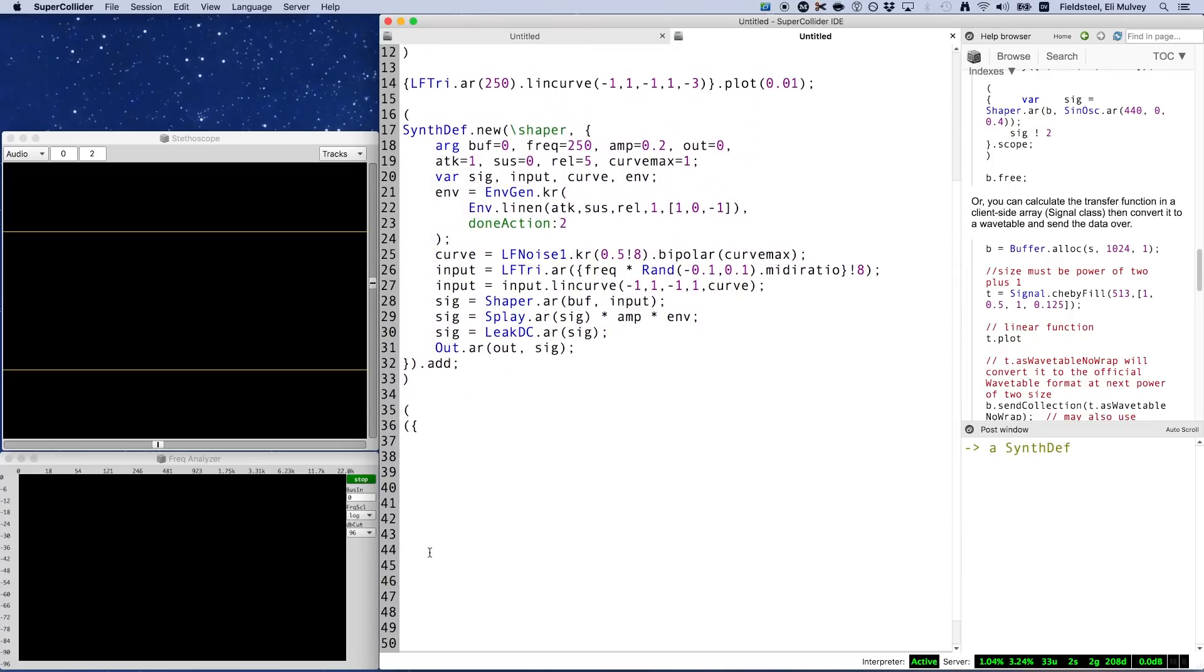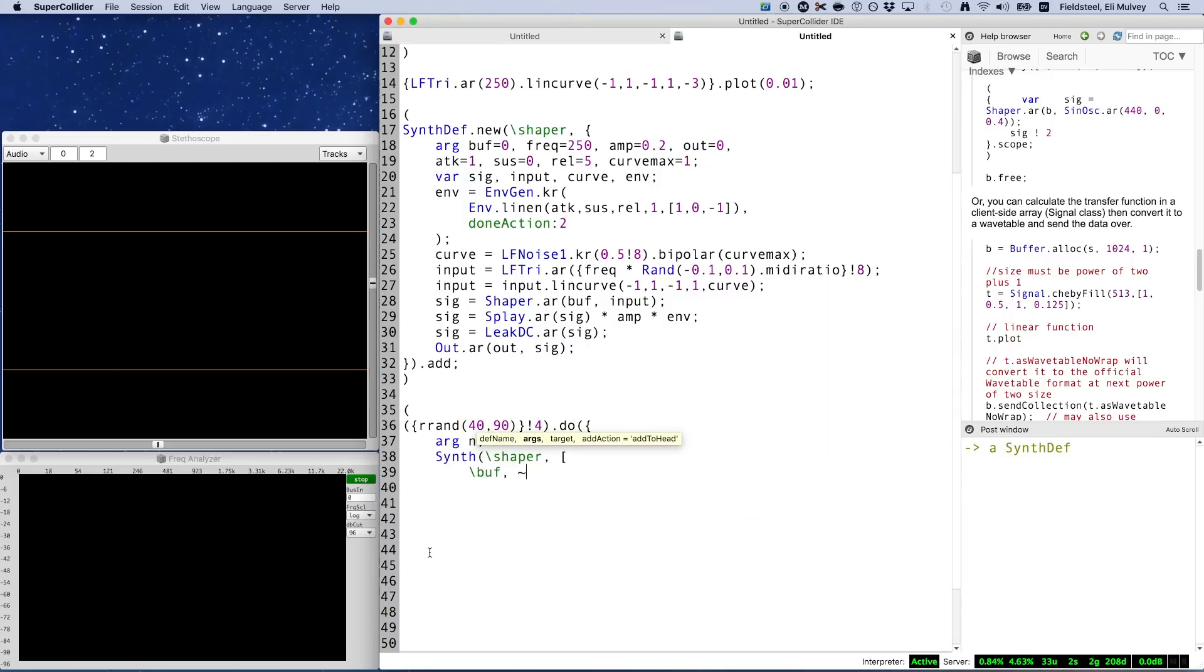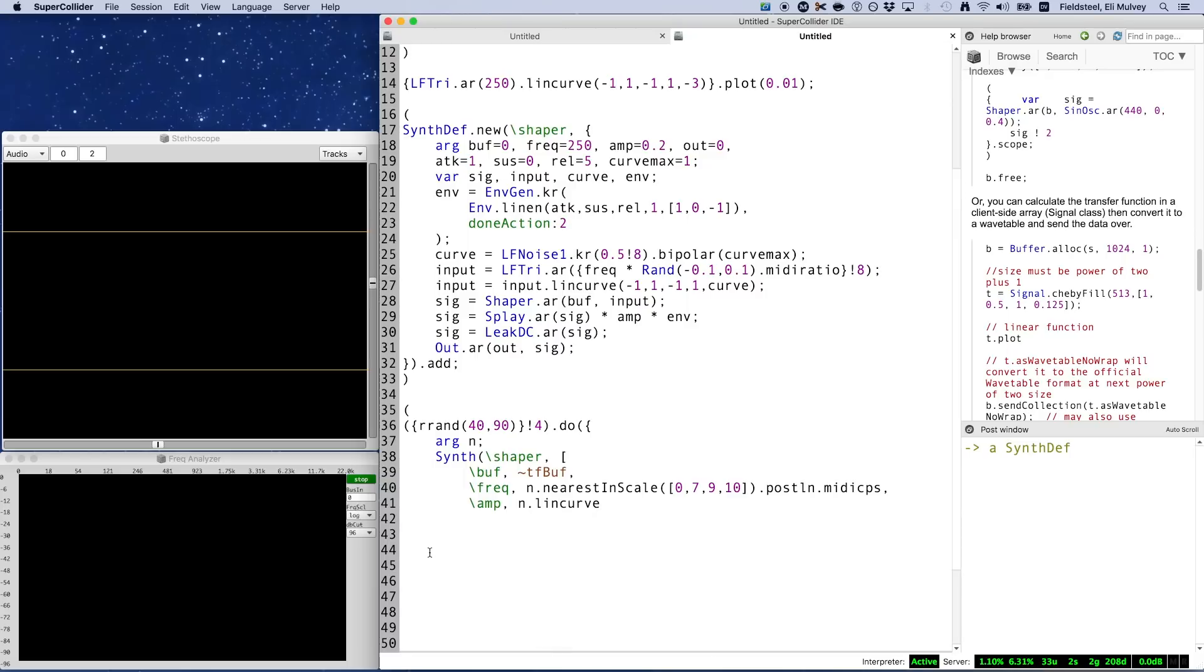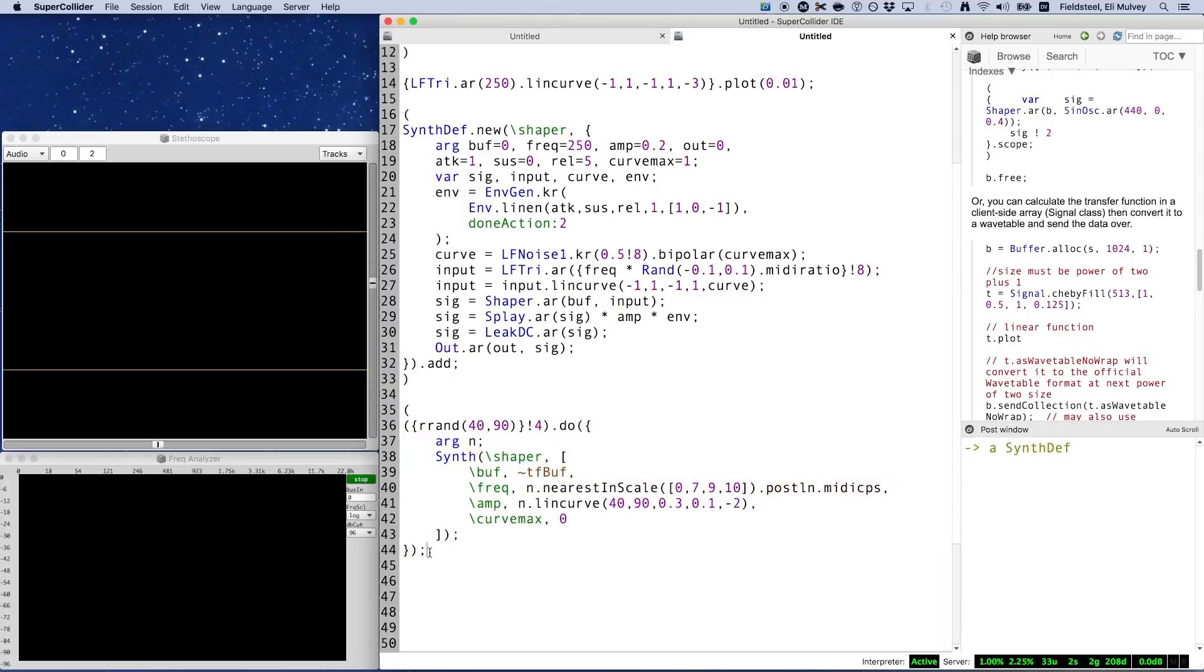And here's a short iterative function that plays four synths by picking four pitches between MIDI notes 40 and 90, rounding them to the nearest scale degree in this arbitrary collection, 0, 7, 9, 10, which represents C, G, A, and B-flat. Amplitude is dependent on frequency, so higher pitches are a little quieter. And curve max determines how curvy the triangle wave can get, so as this value increases, the shape of the transfer function gets more and more warped, and this produces more and more higher partials in the output spectrum.